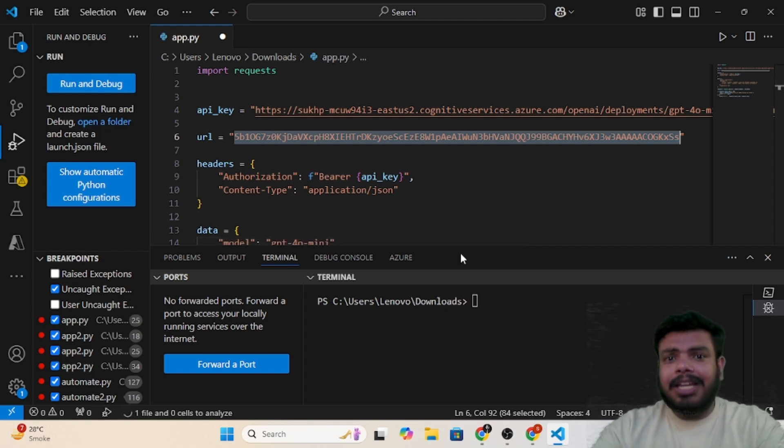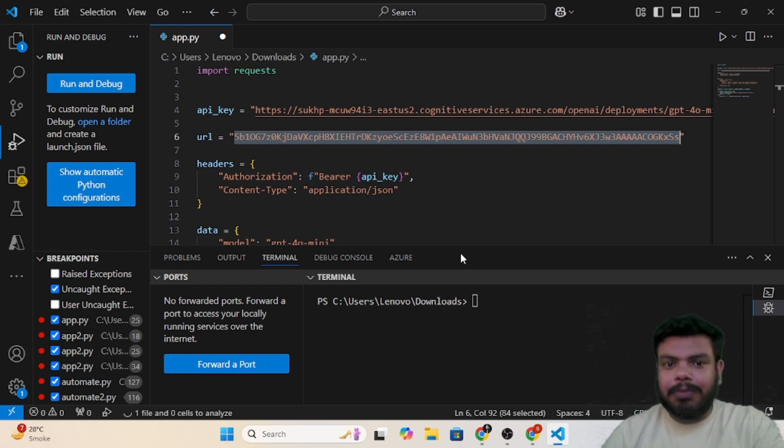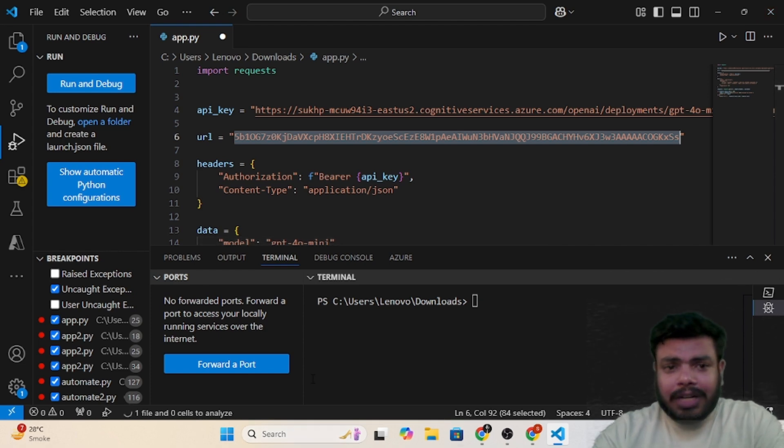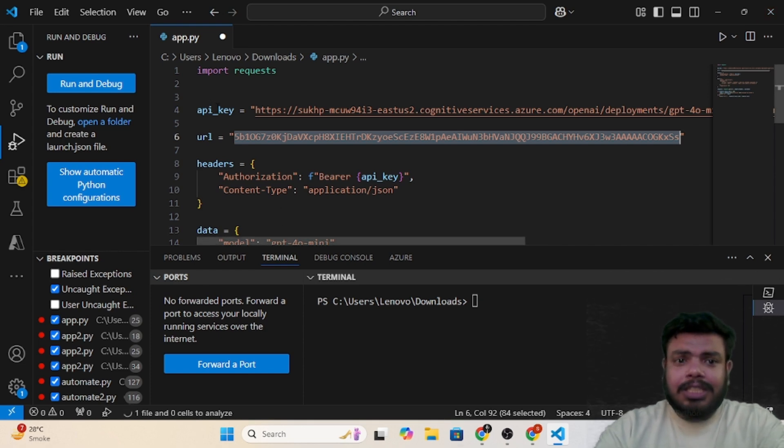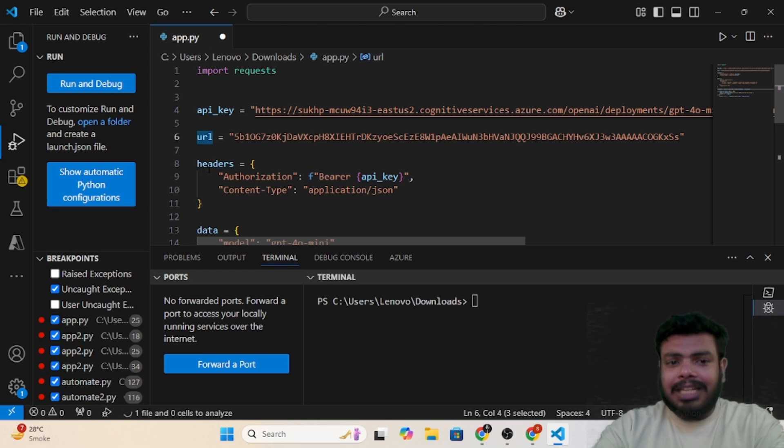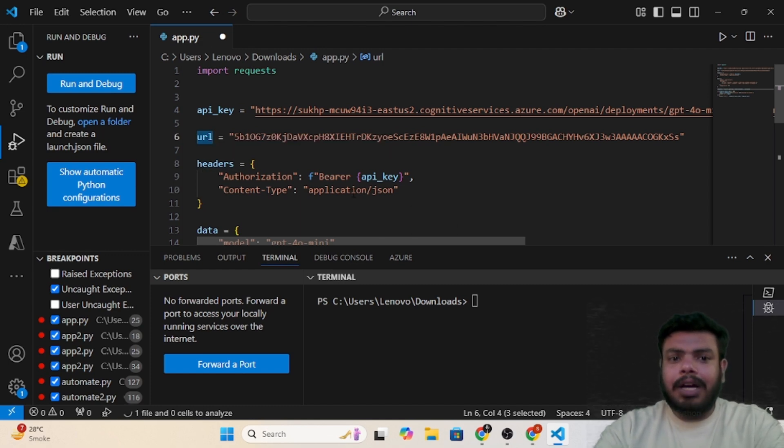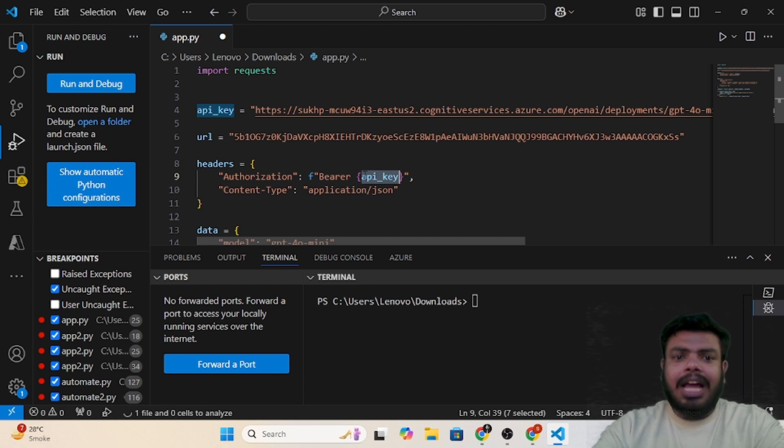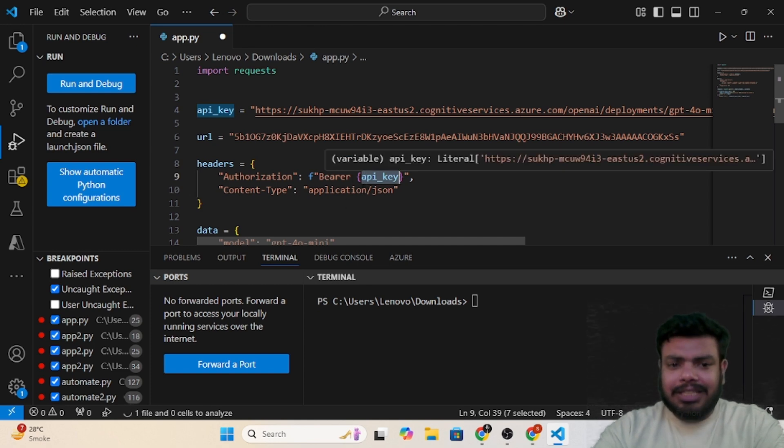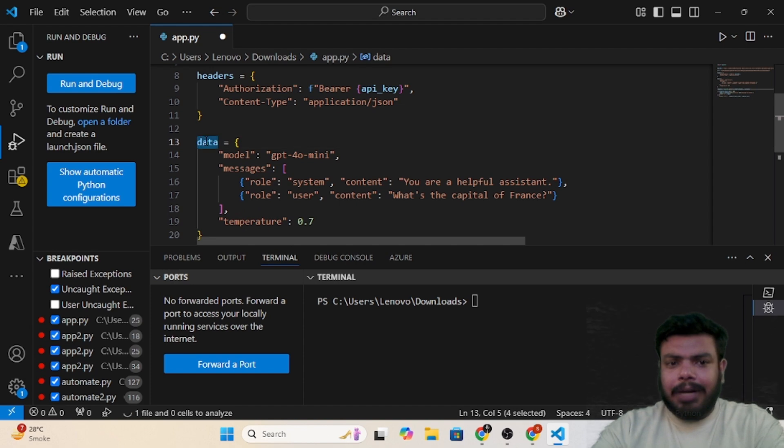Now what we are trying to do is this is my API key and this is a URL. I'm passing the headers as well, wherein I am passing the key and the content is JSON.